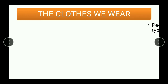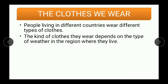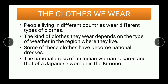People living in different countries also wear different types of clothes. The kind of clothes they wear depends on the weather in the region where they live. Some of these clothes have become national dress. The national dress of an Indian woman is the sari, while that of a Japanese woman is the kimono. So depending upon the region, country, and climatic conditions, people's dress changes.